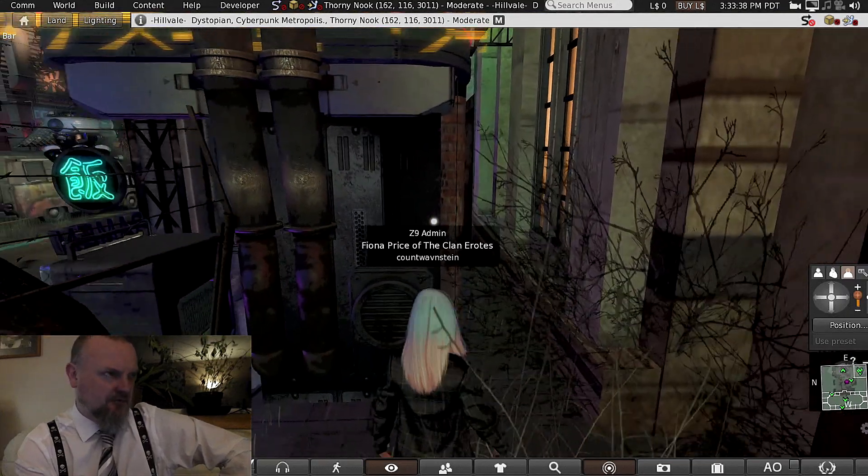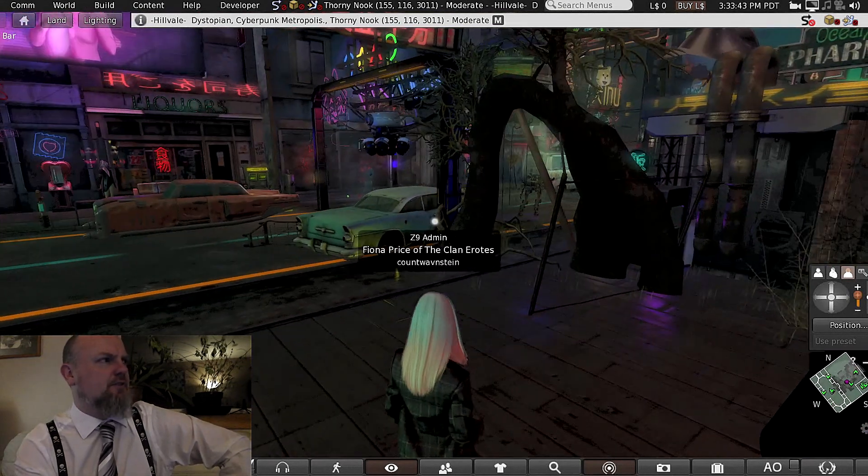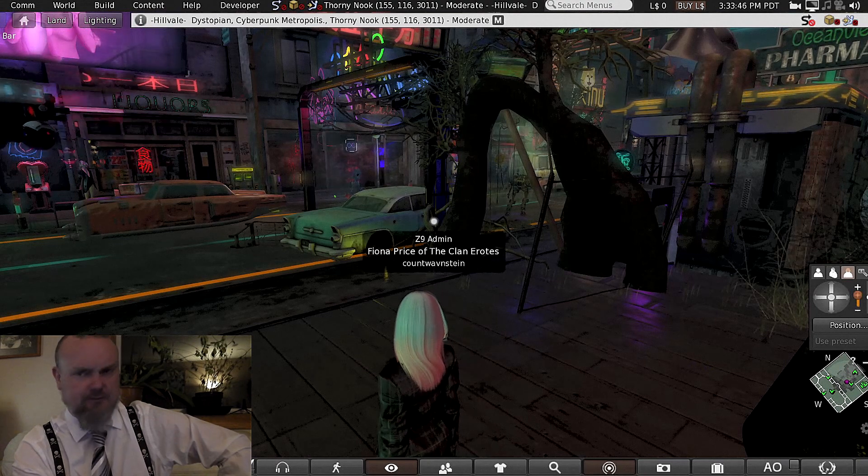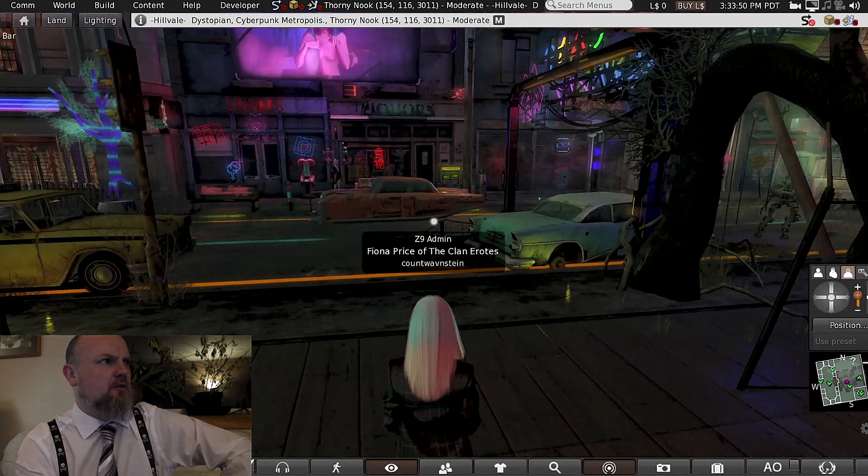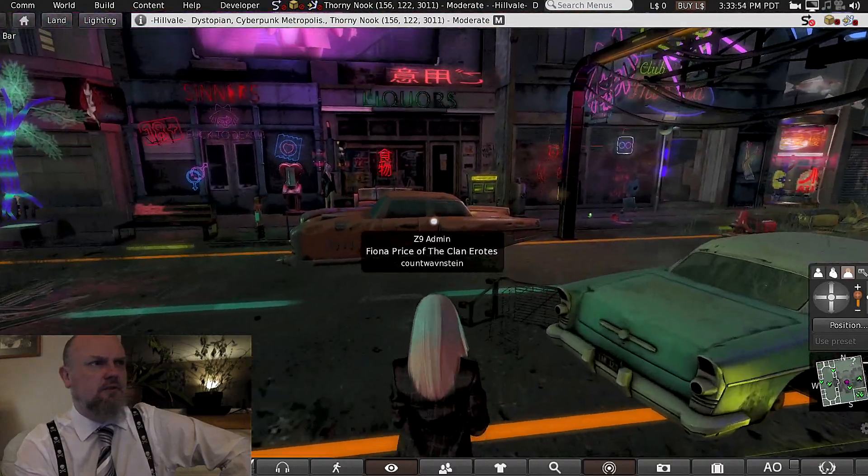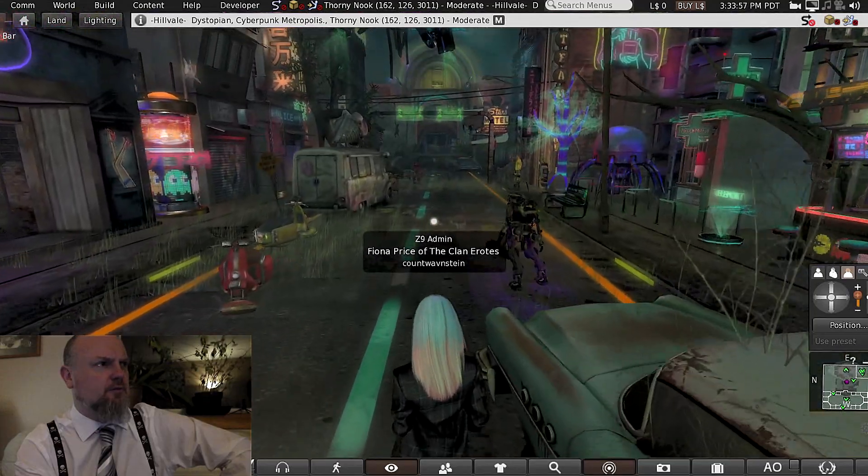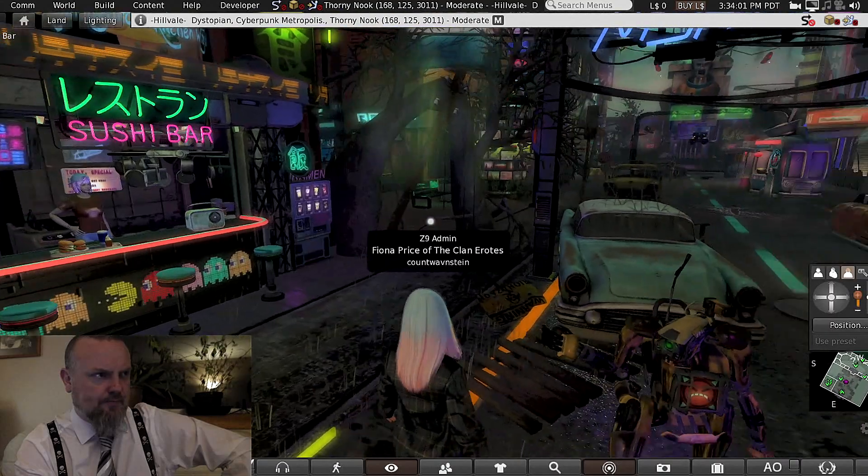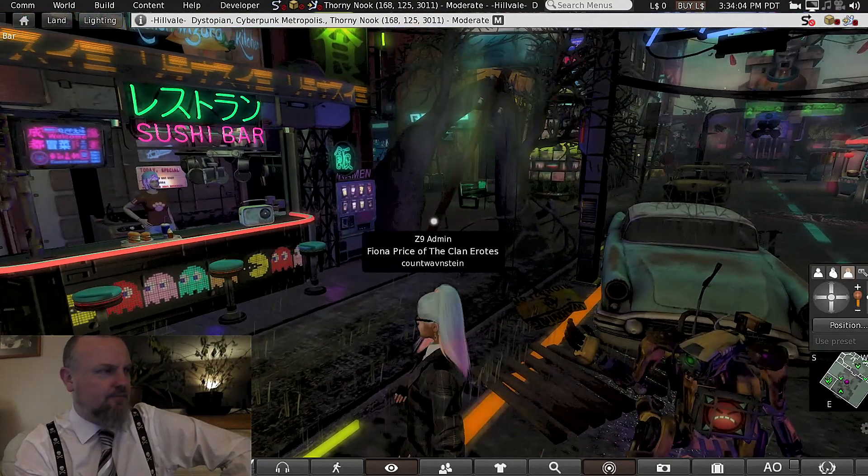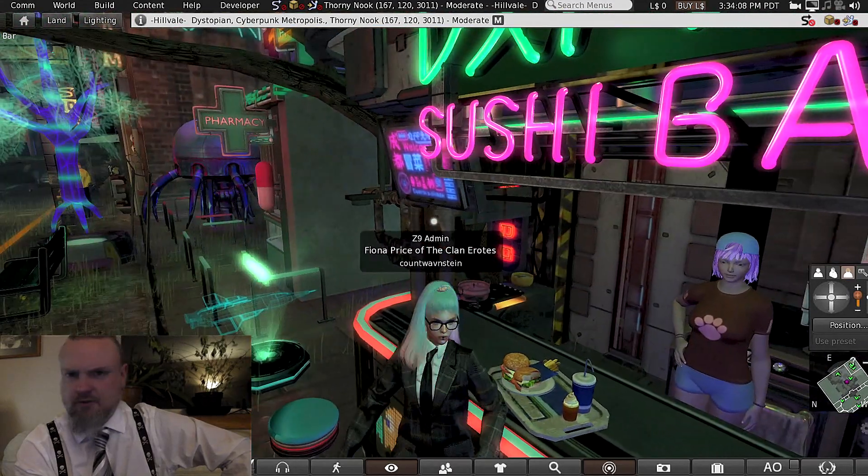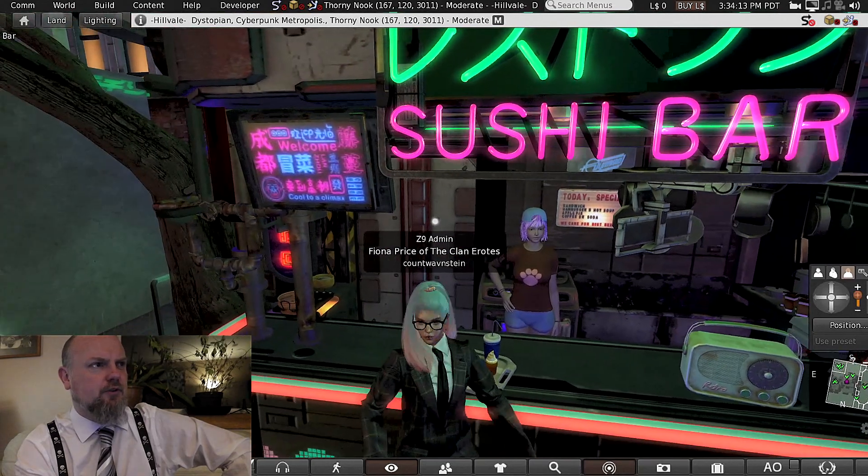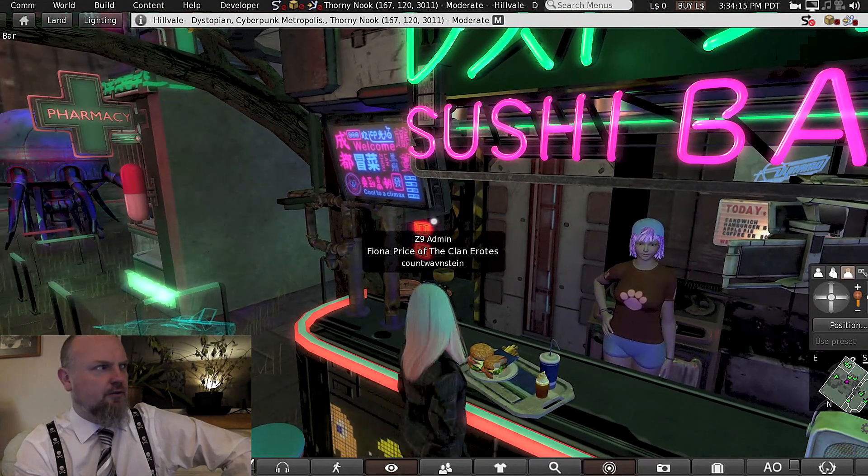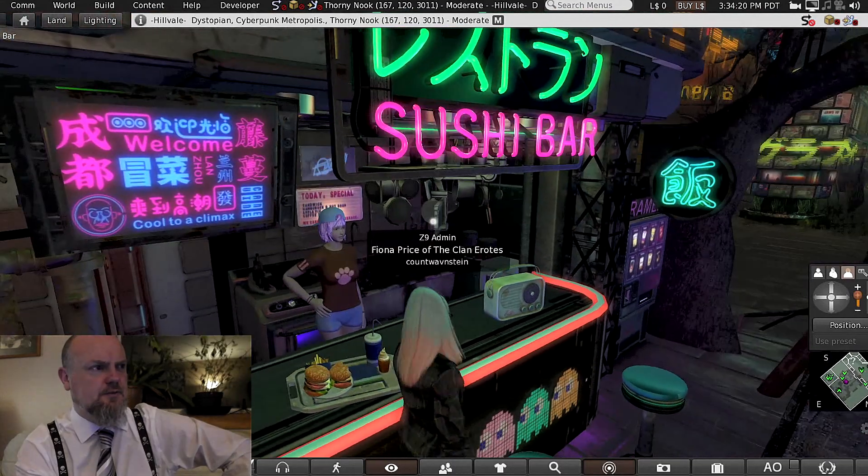Just fantastic, the combination of tech and old decrepit stuff and undergrowth coming back and shit lying around, absolutely wonderful. Another one of those robots. Sushi bar, you can't have a cyberpunk sim without a sushi bar, that would just not be on. That goes right back to Gibson and Boyd, right now.